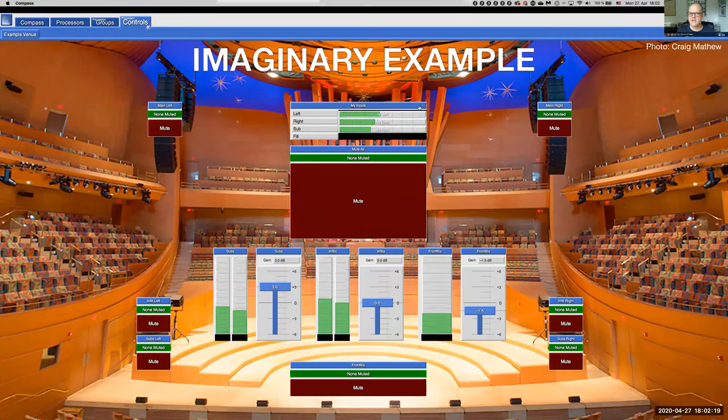Today we're going to explore how to make such a user-defined control page. But before we start, let's talk briefly about the Zoom platform we're using for these webinars.